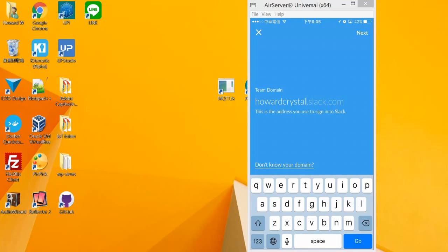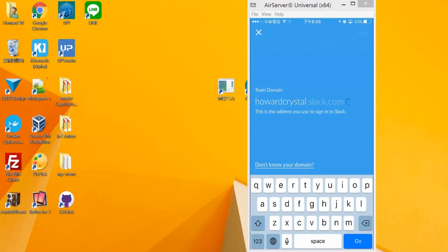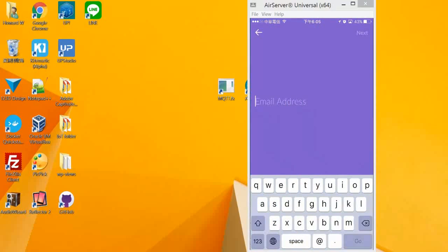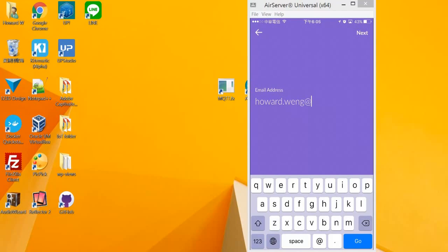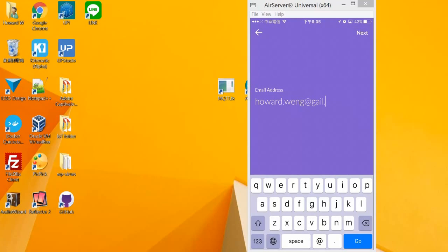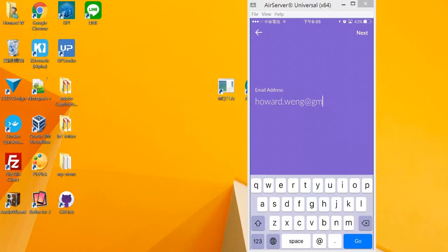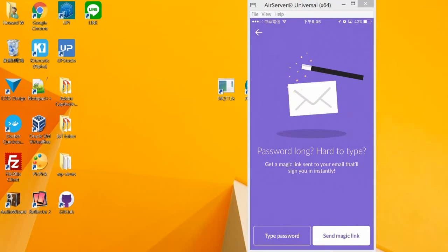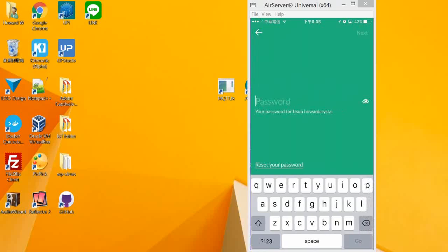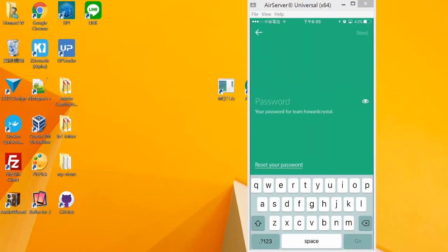And choose next. You will ask for my email. And I would enter my email when I register. And send next. And I have my password available. Enter my password.